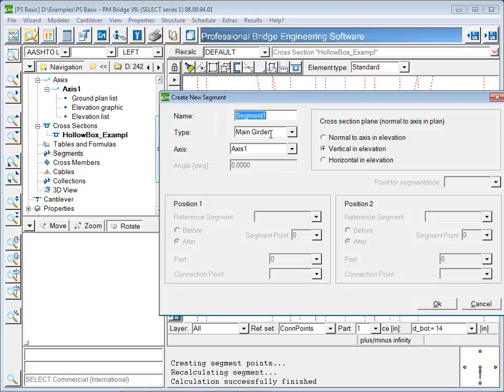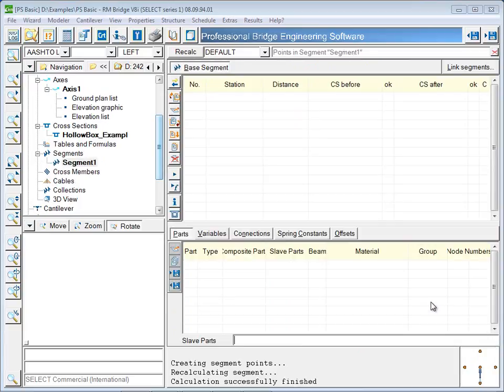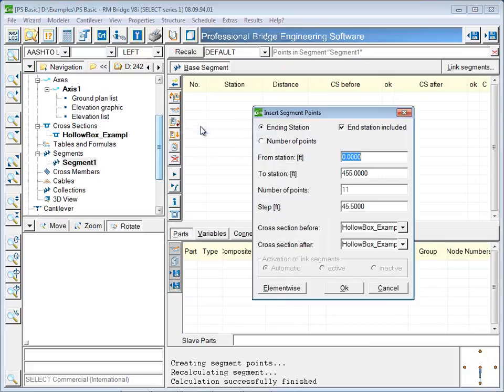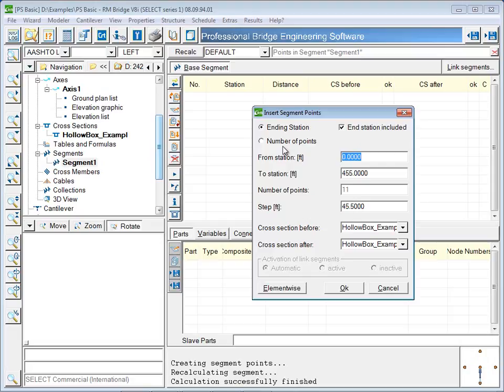The definition of a main girder segment requires reference to an axis. Next, segment points are placed. In the structural model, segment points will be node locations, and between adjacent segment points or node locations will be a beam element. Segment points can be evenly spaced or placed wherever there is a point of interest for the designer. A cross section is also chosen for the segment points.